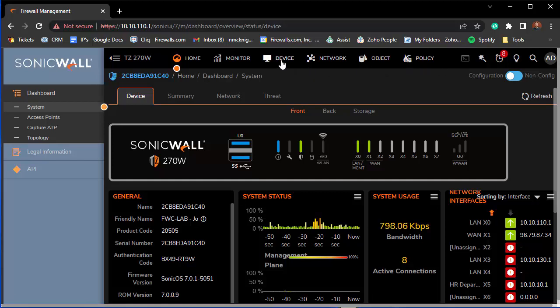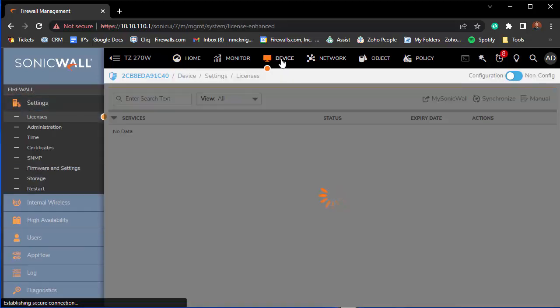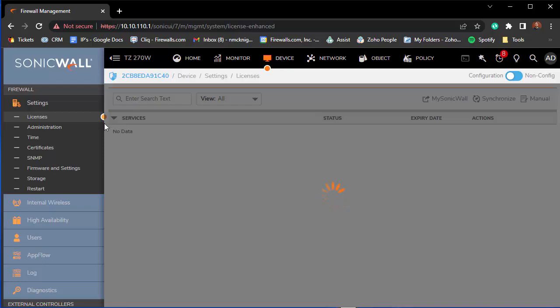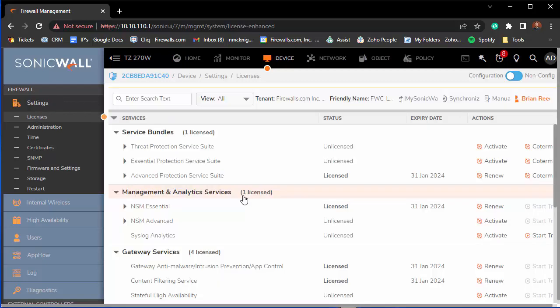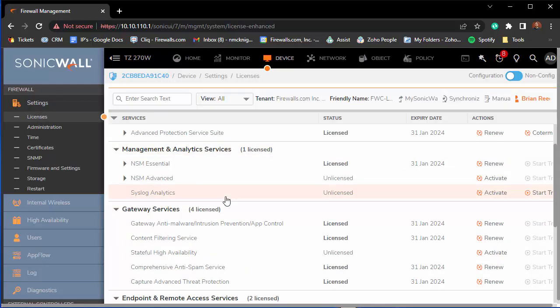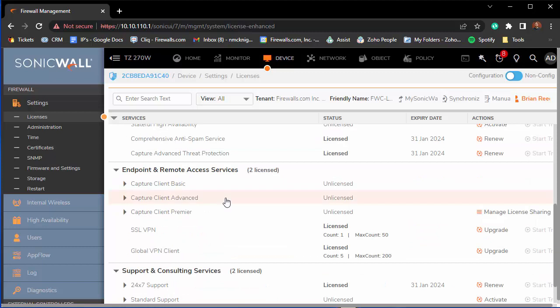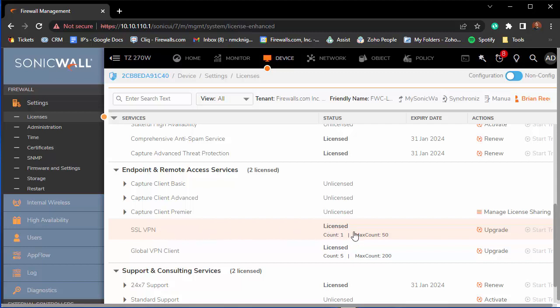First, you can check the status by going to Device at the top panel and then Licenses on the left panel underneath Settings. You can see that under Endpoint and Remote Access Services we have SSL VPN here, and it is licensed for one user. You do have the option to upgrade this.